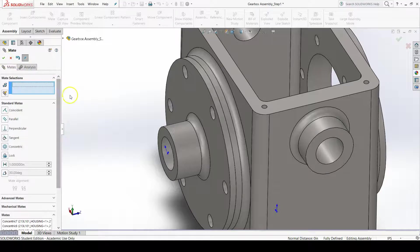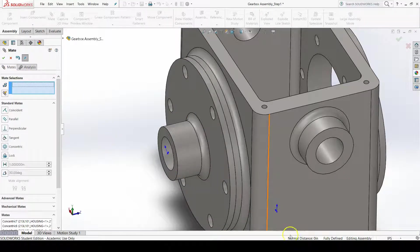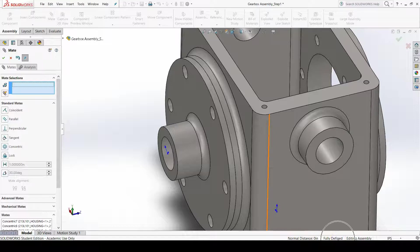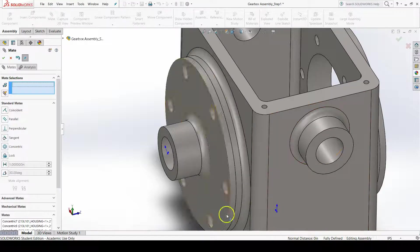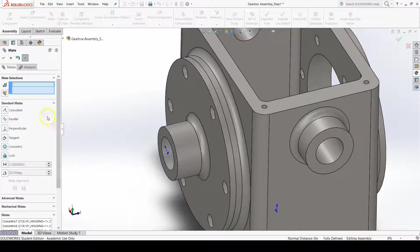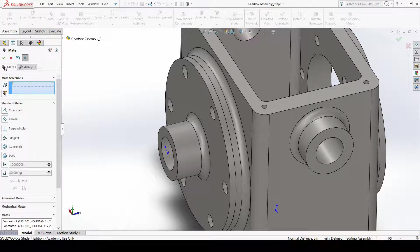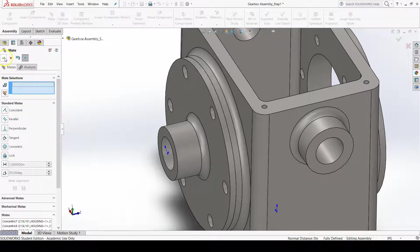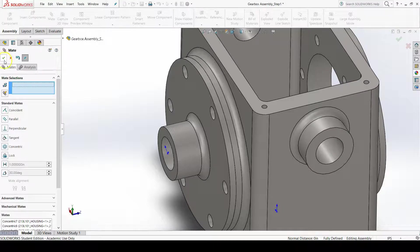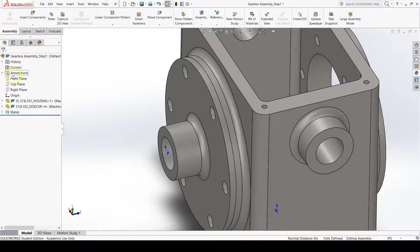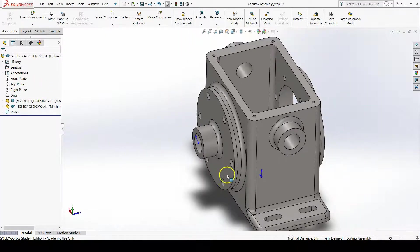We can see down in our taskbar that our assembly is now fully defined. That is all the mates that we needed to add for our side cover in relation to our housing. Let's press OK on the mate command one more time to get out of the command.